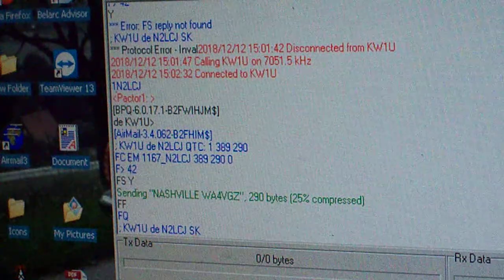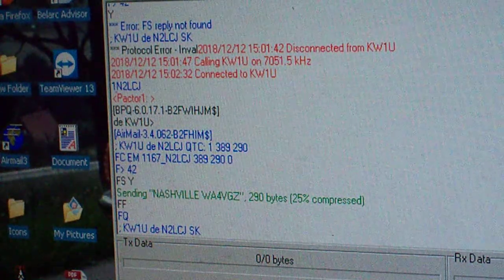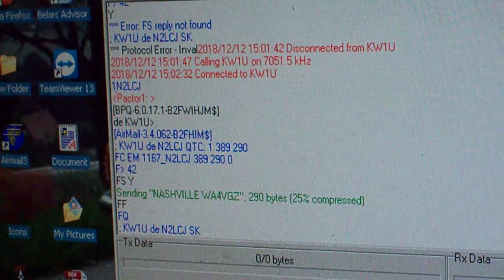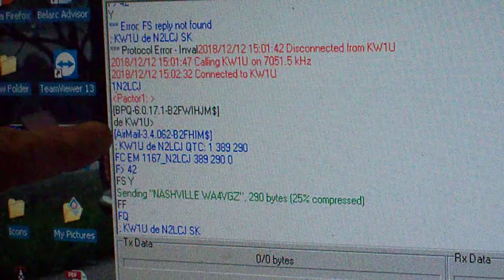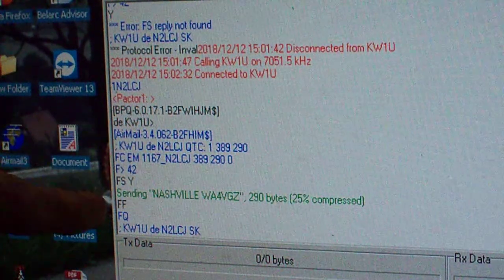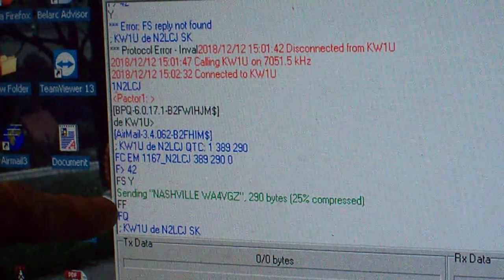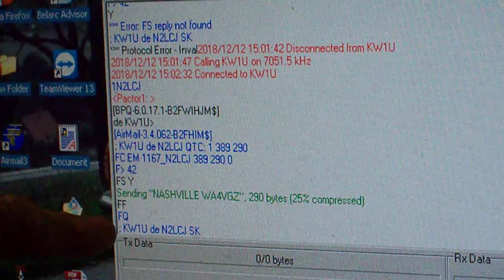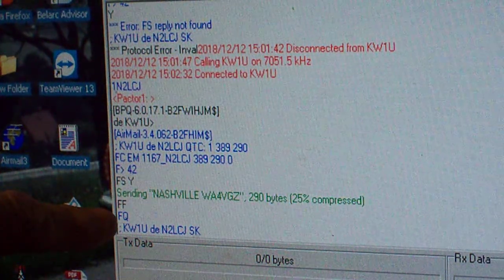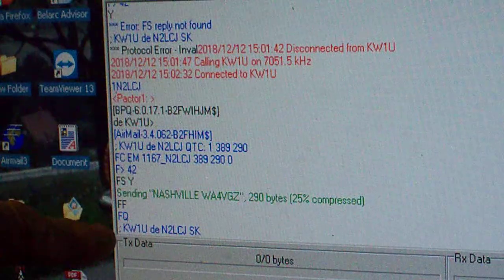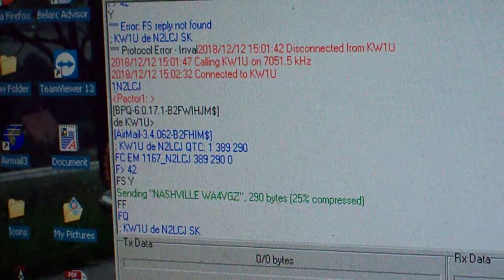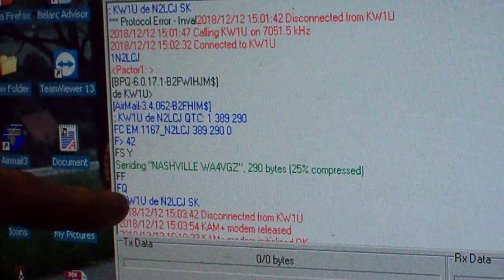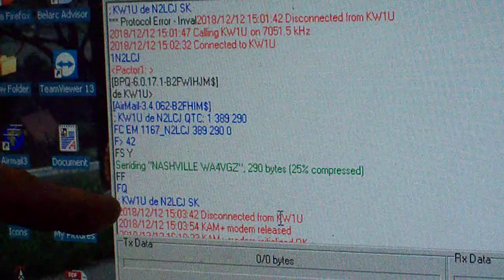Okay, this was the message that I sent. Shows me linking up with KW1U. And once it's sent, it gives an FF. When everything's done, it gives an FQ. And then we sign off the air. And it's disconnected at that point.